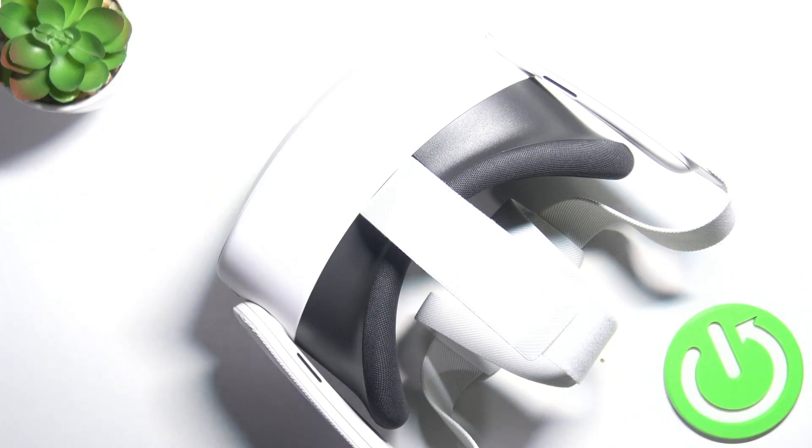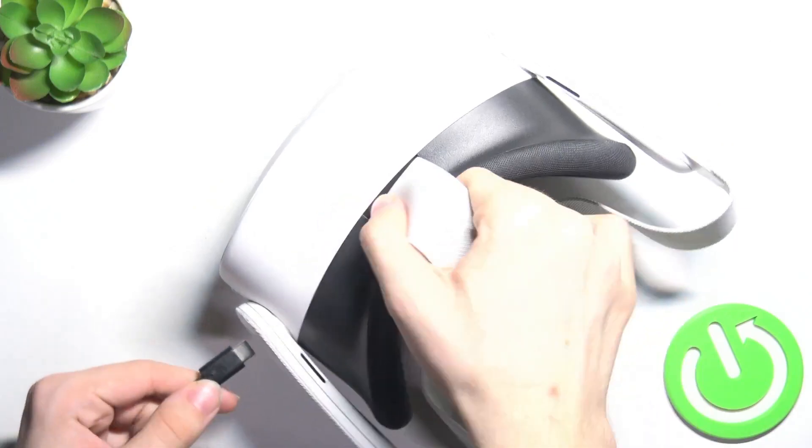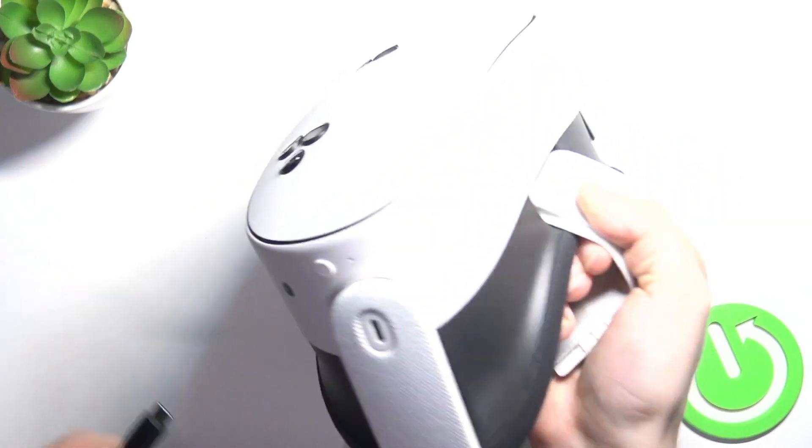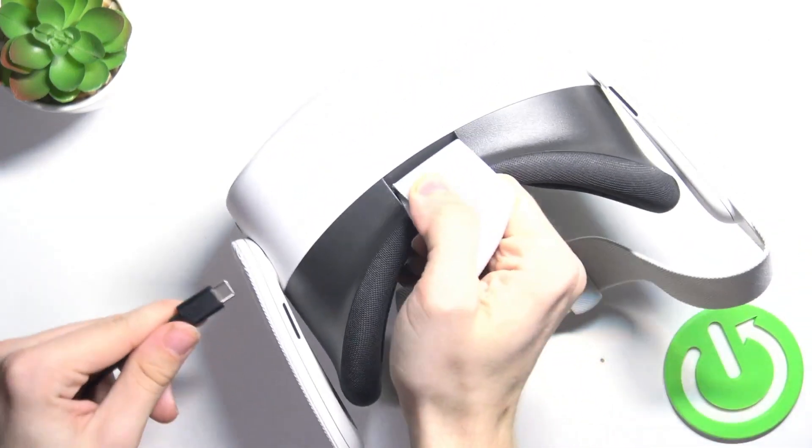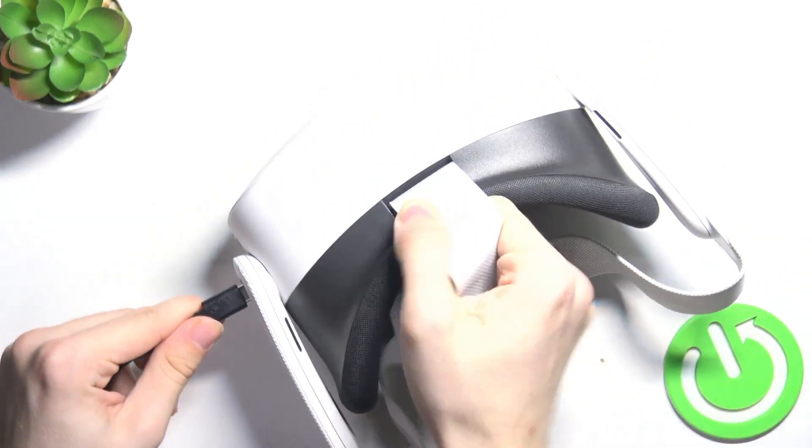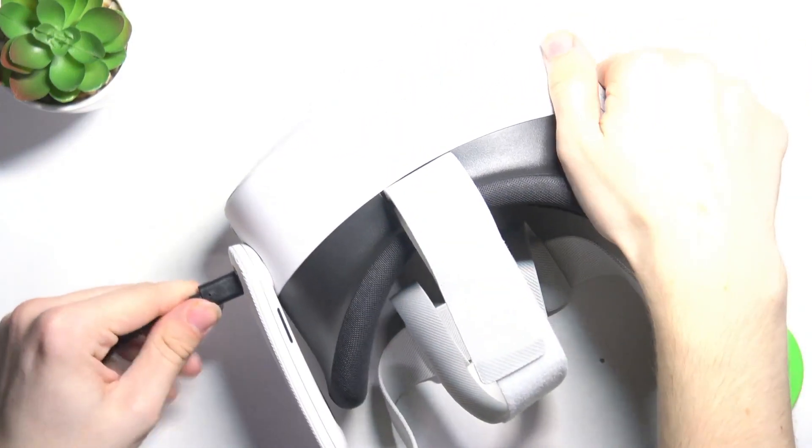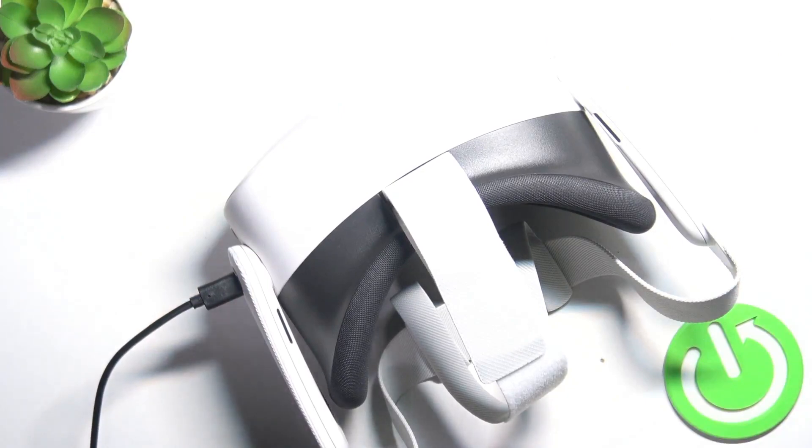So, if you have this cable, just plug it into your MetaQuest on the left side and to your computer on the other end.